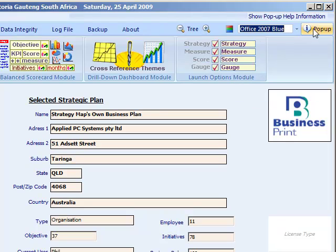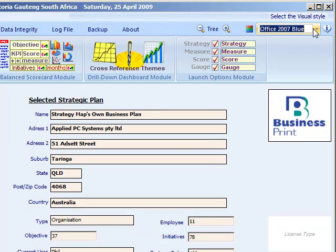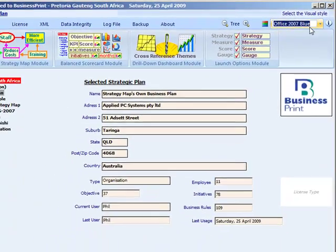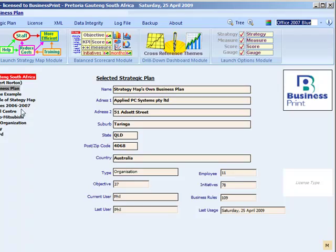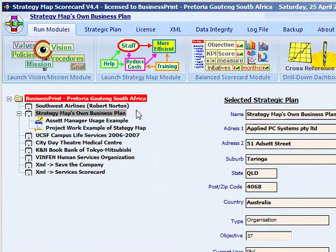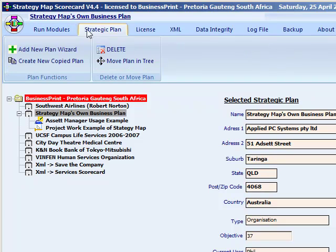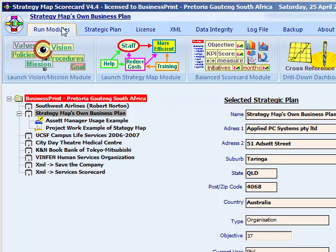On the screen below the ribbon is the general display area. For the run modules and strategic plan tabs, this contains the tree view on the left and the strategic plan name on the right. In the strategic plan screen you can change the name of your own plan.